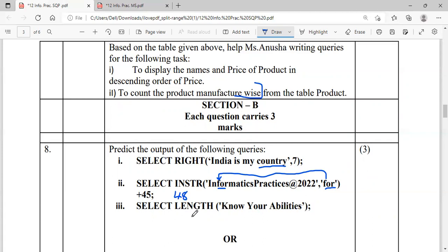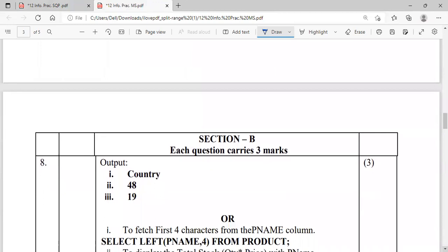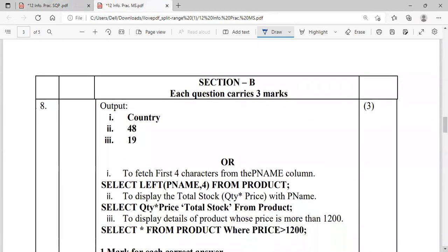Next: SELECT LENGTH of the string. LENGTH returns the number of characters including spaces — counting: 1, 2, 3, 4, 5, 6, 7, 8, 9, 10, 11, 12, 13, 15, 16, 17, 18, 19. So 19 is the output. So overall you can see the outputs are: 'country', 48, and 19.